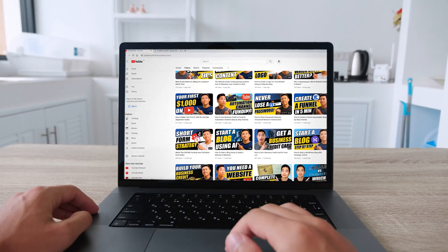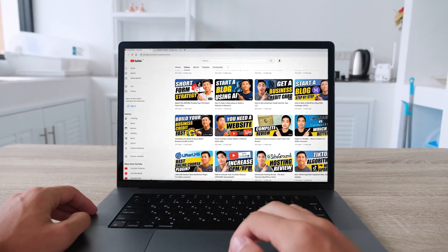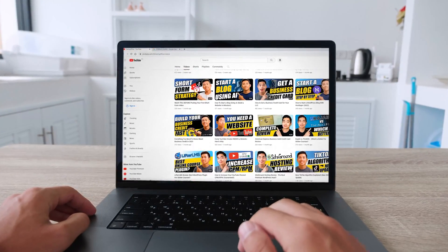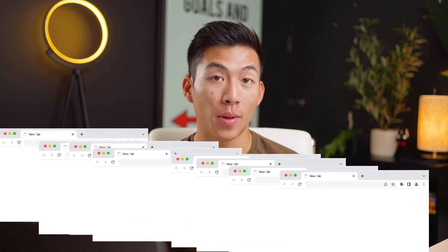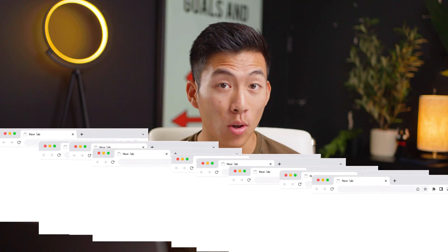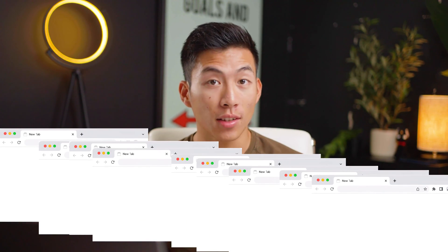There are two types of people in this world. There's people who have one to two tabs open at a time, and then there's people like me who have a million different tabs open on multiple Chrome profiles, leaving others to wonder how I even begin to navigate through the maze of websites on my screen.